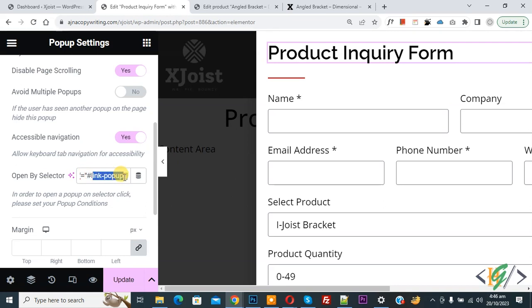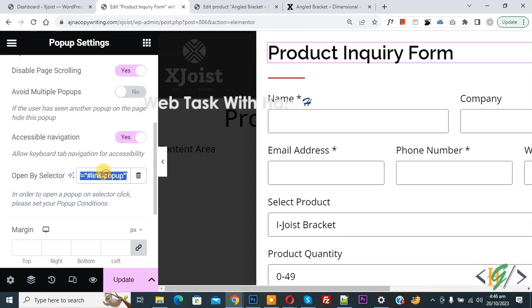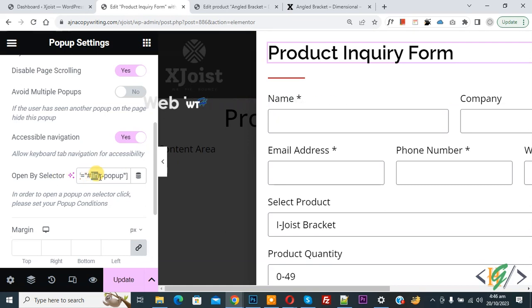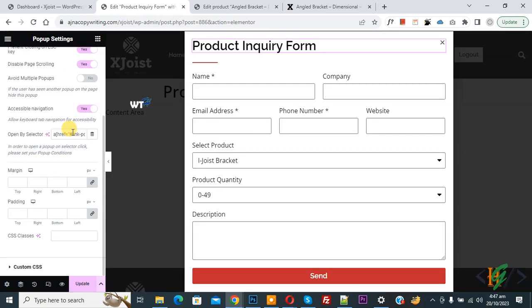And you will find this shortcode in video description or in comment section. So we added shortcode in open by selector and then you see link hyphen popup hash. Now we are going to save it.